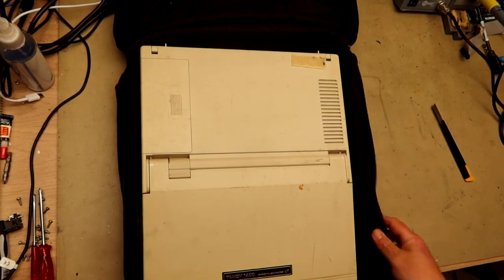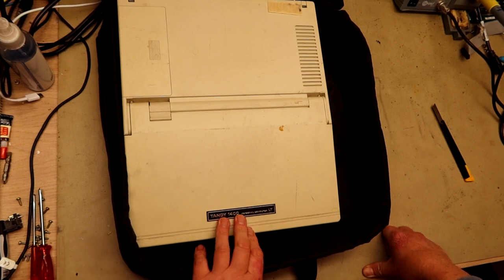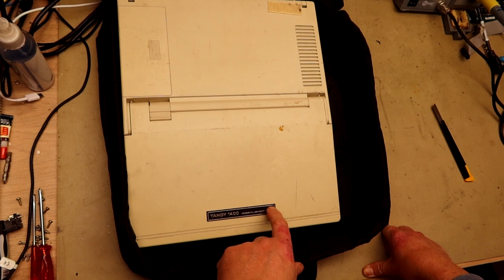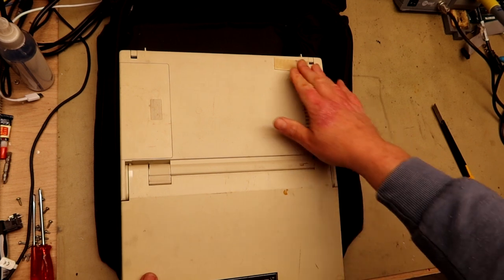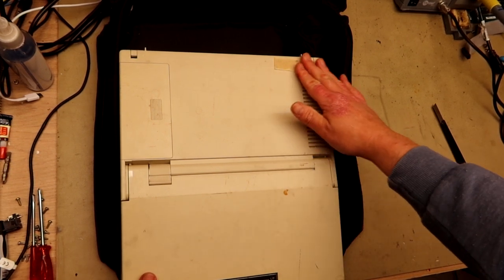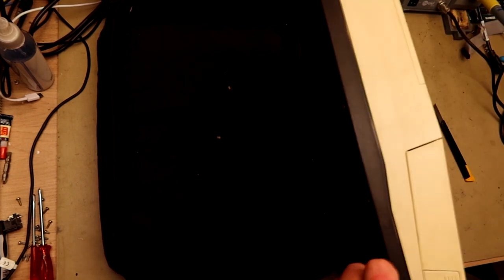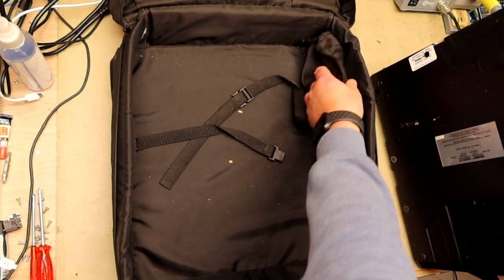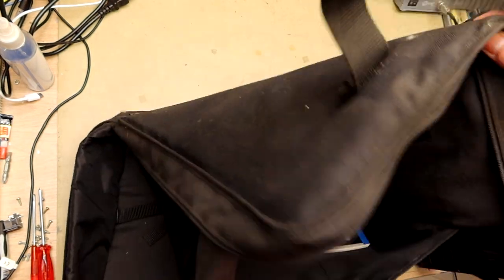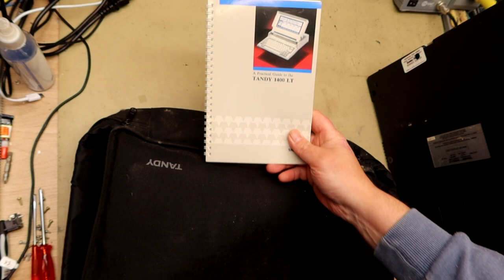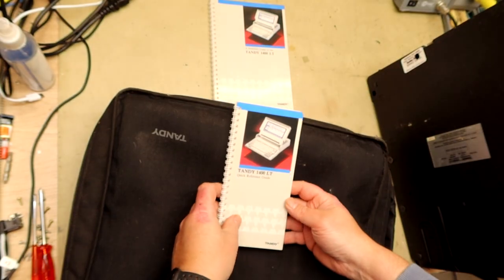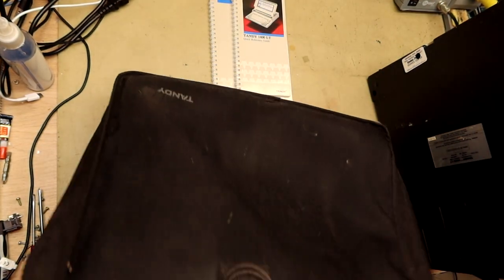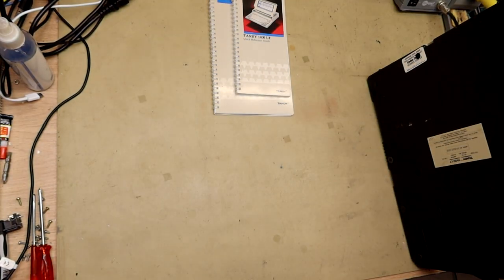Here you can see what's inside. This is a Tandy 1400 personal computer LT, and the LT stands for laptop. There are some accessories placed here, maybe form readers or document holders. We have the user manual, a practical guide to the Tandy 1400 LT, 1400 LT quick reference guides, all in nice condition, not overly used. There's no power supply contained in this.